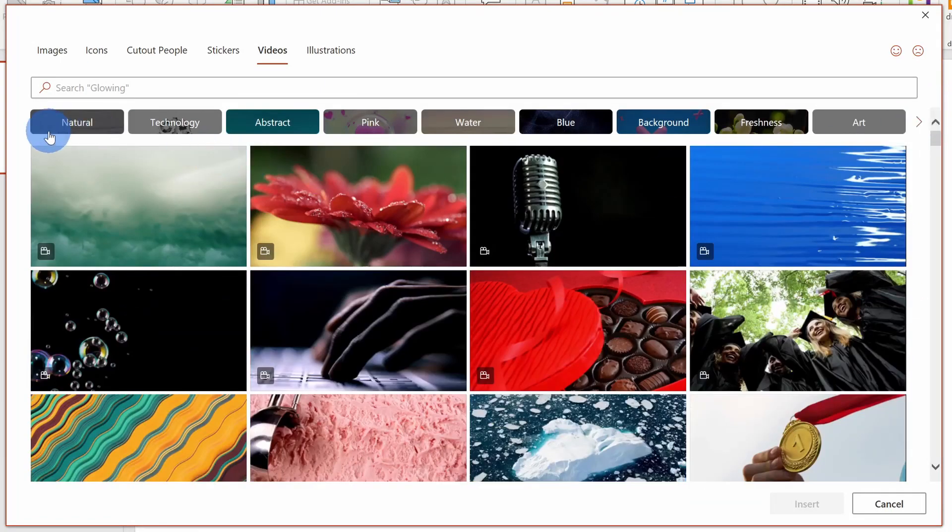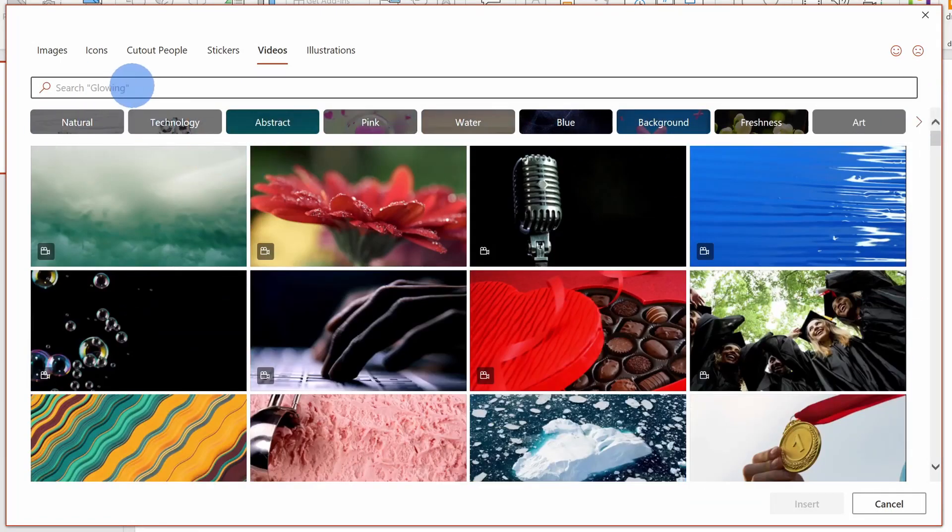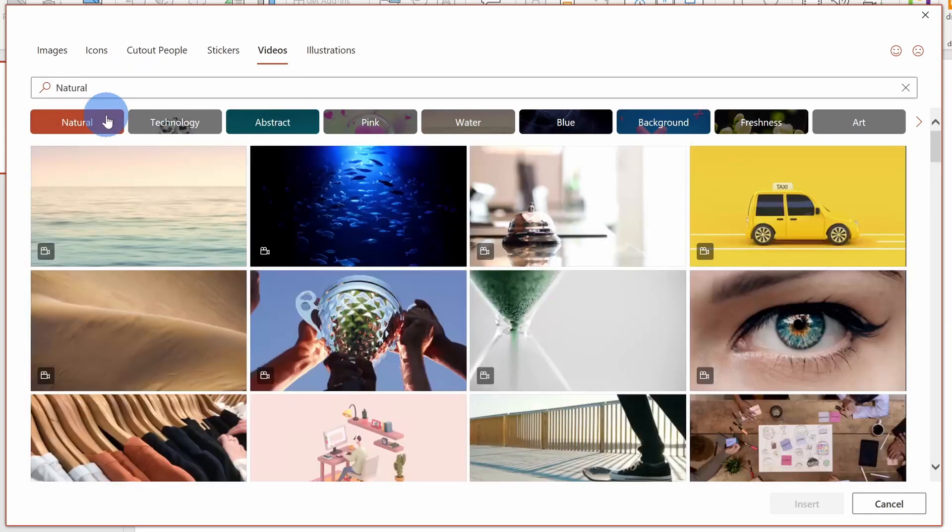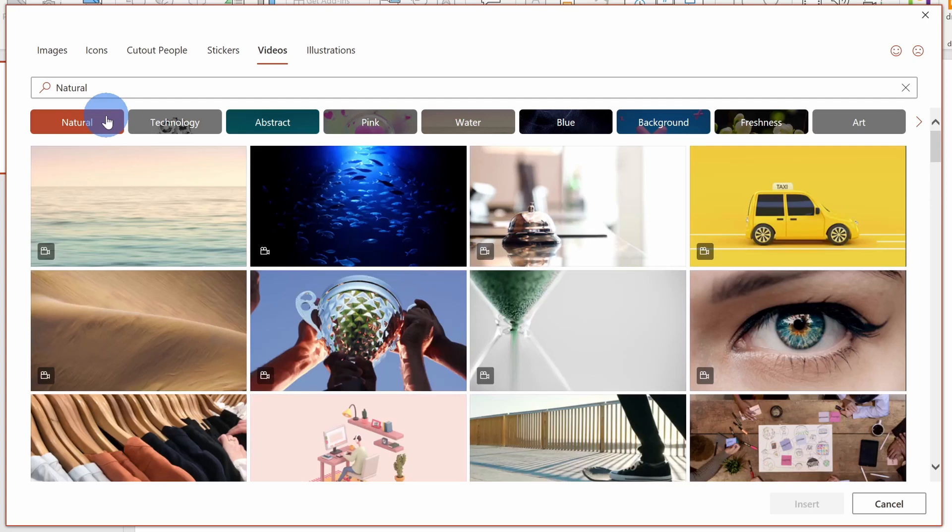Within videos, I now have access to thousands of different looping videos that I can use within Zoom. Right up here at the top, I can choose one of these different categories, or I could even search for a specific type of image. Let's go with the natural category to see what's available.